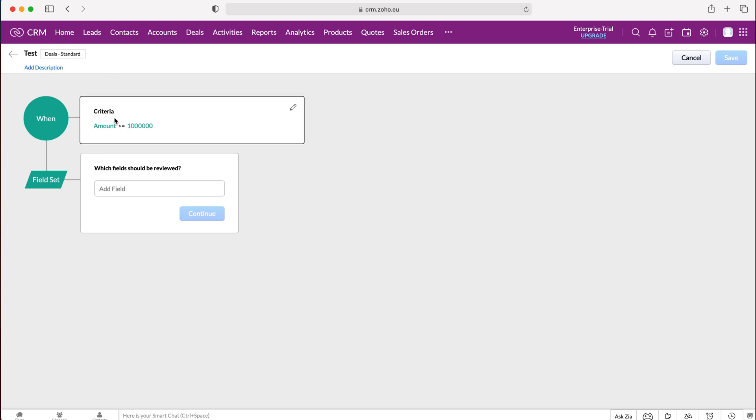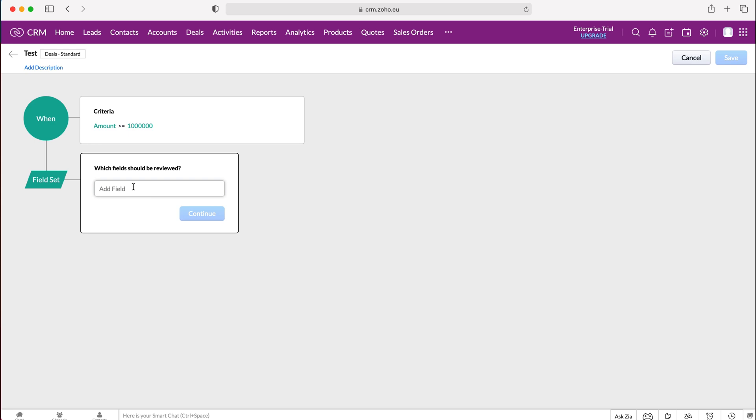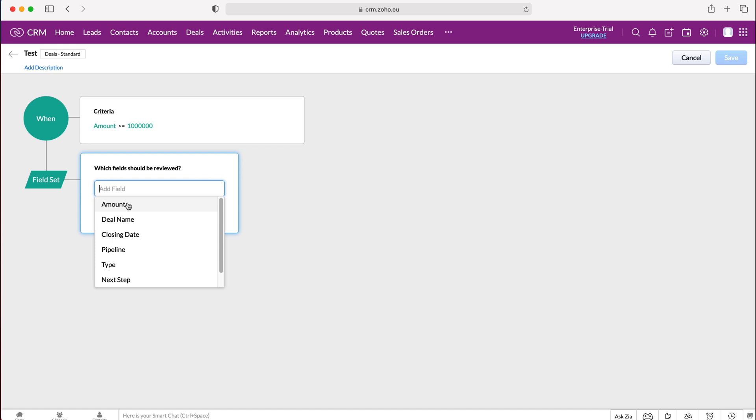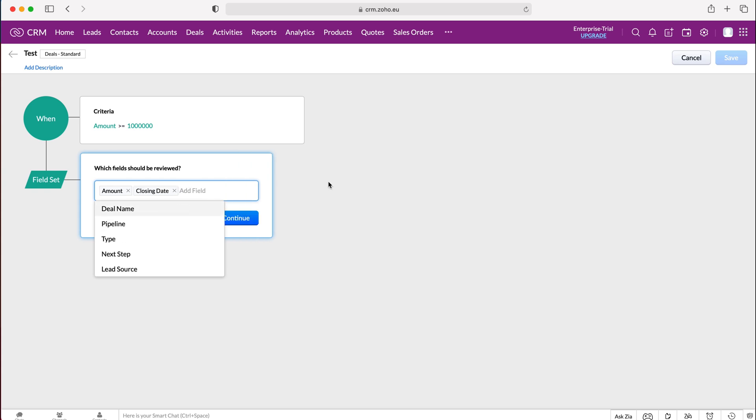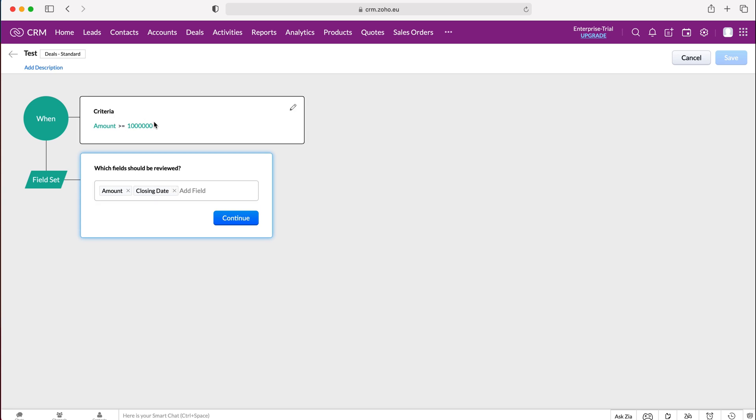As you can see here, the criteria has already been set and then we need to define which fields should be reviewed. I'm going to select amount because that's the amount I think that could potentially be wrong, or you could add any other information. So I'm going to select amount and lead source potentially, type, pipeline, closing date, deal name. I'm going to select amount and closing date as our two fields that need to be reviewed when our criteria is met for the review.